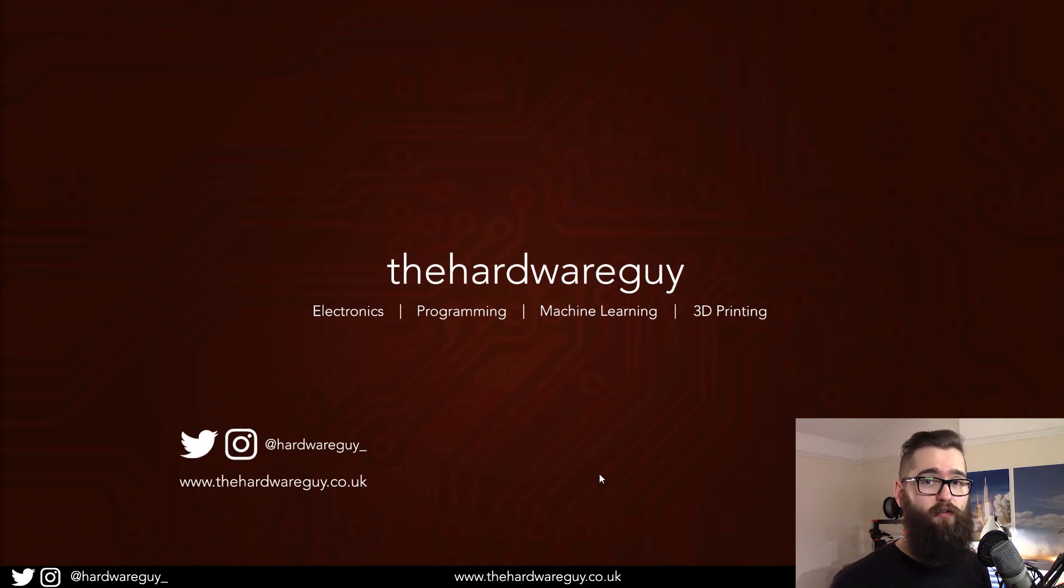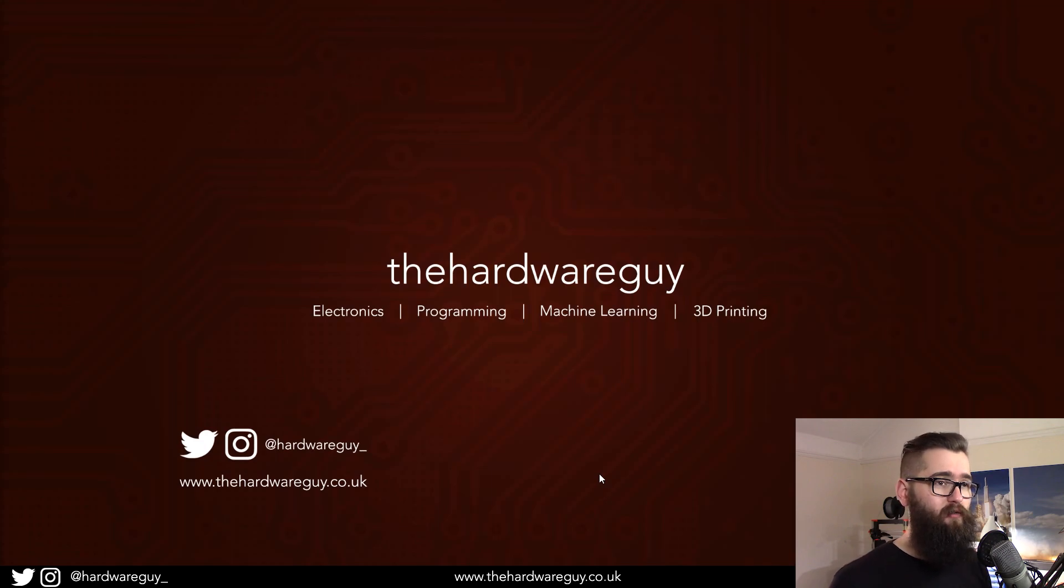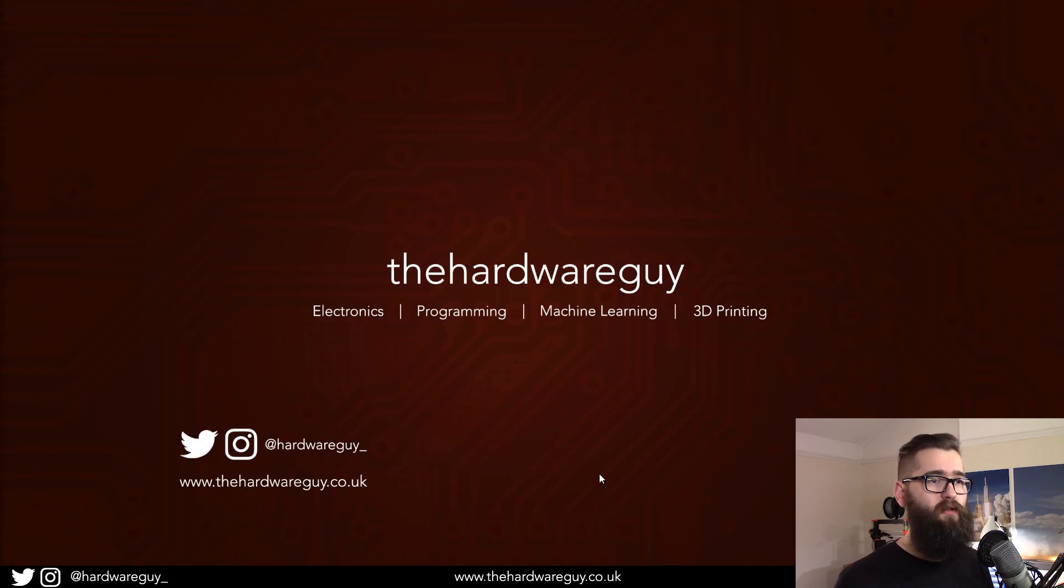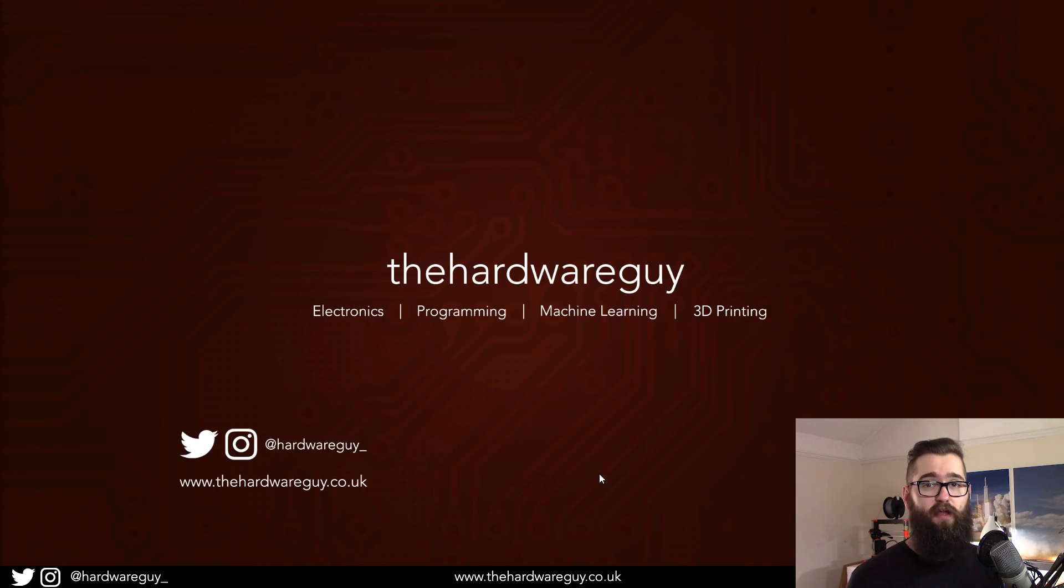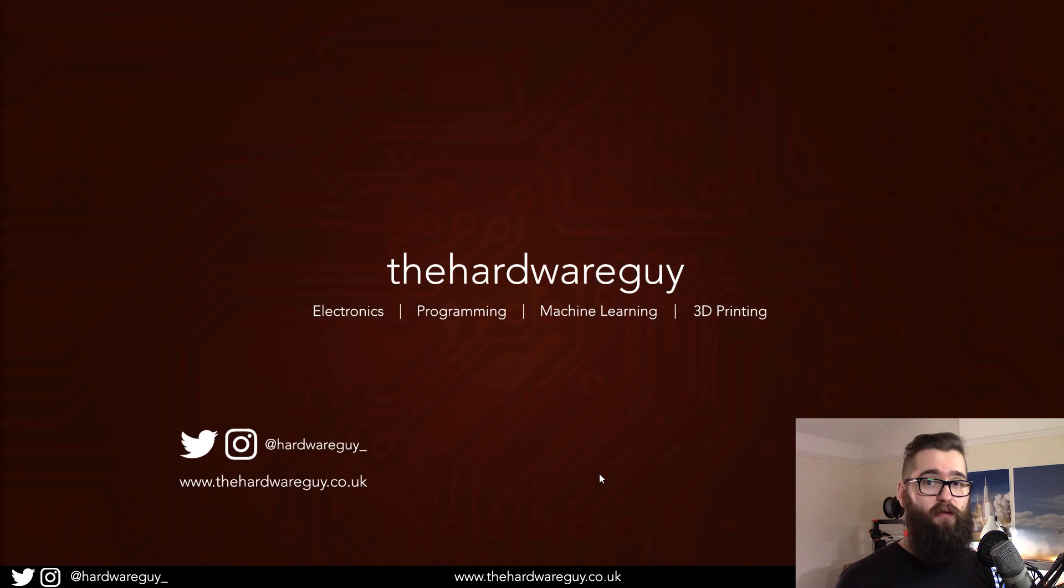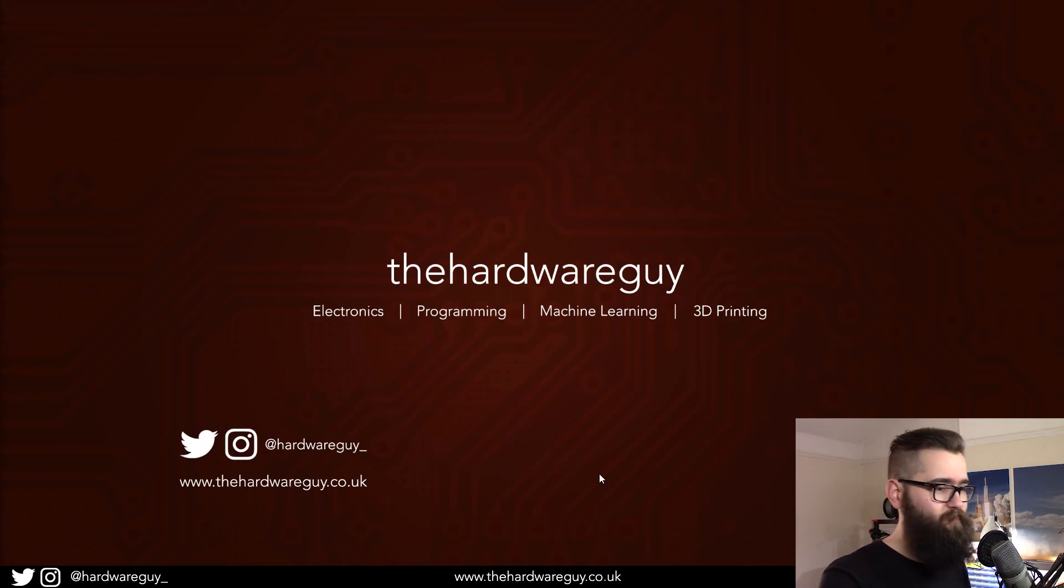I'm going to show you how to create a new environment inside of Anaconda, how to install a new kernel to that environment, and then we're going to use Jupyter Notebook to verify that our GPU is connected and working properly and that we can build and train a neural network.